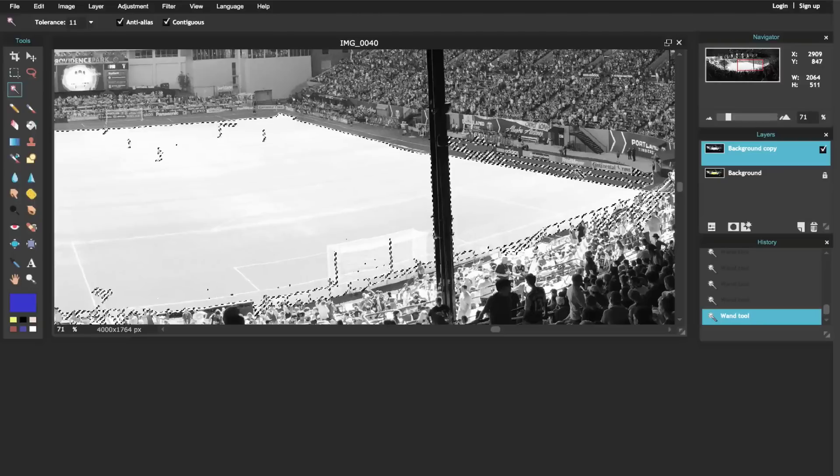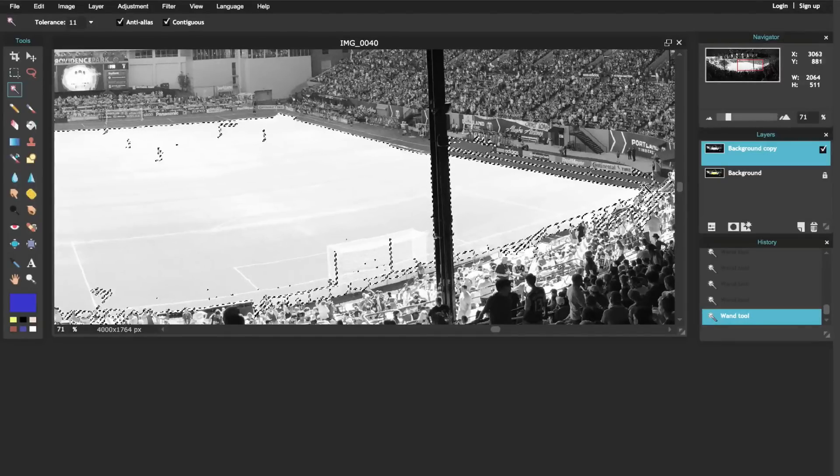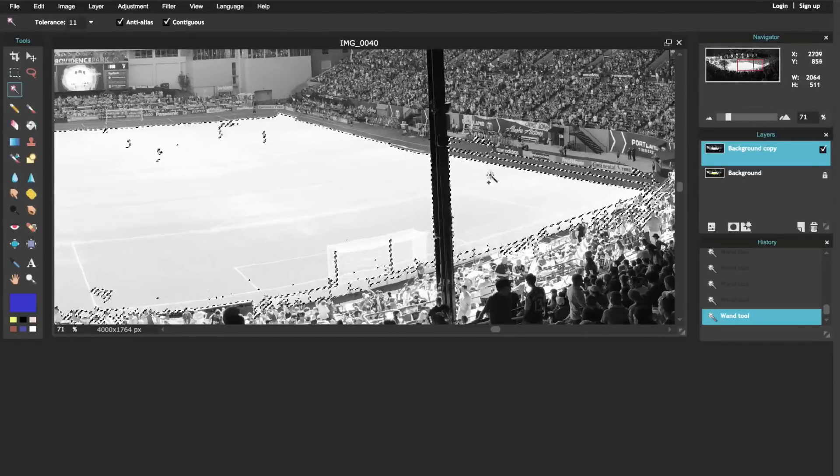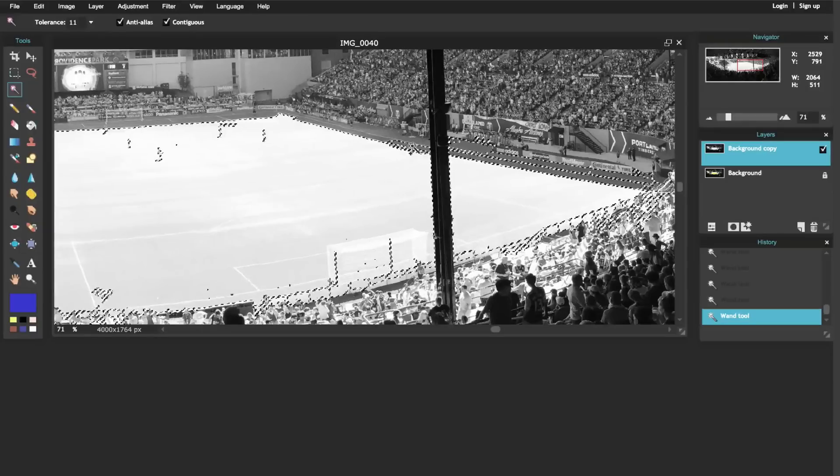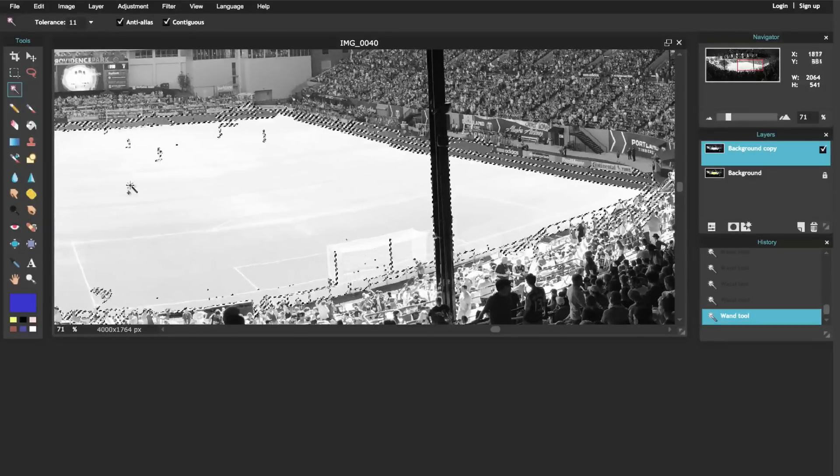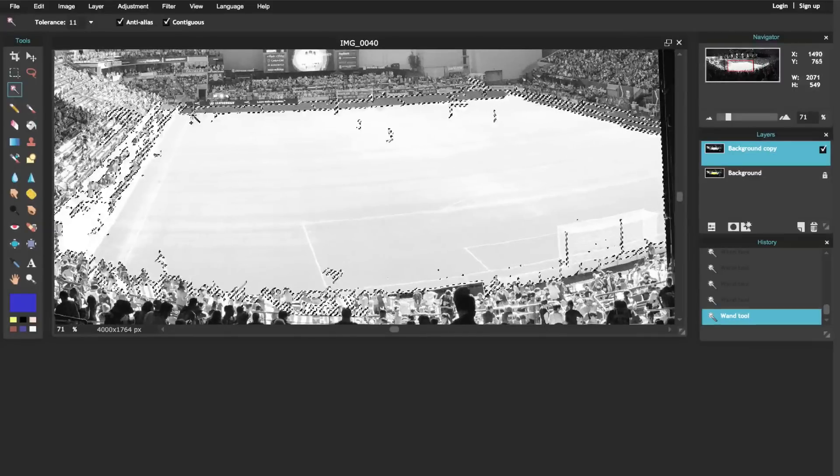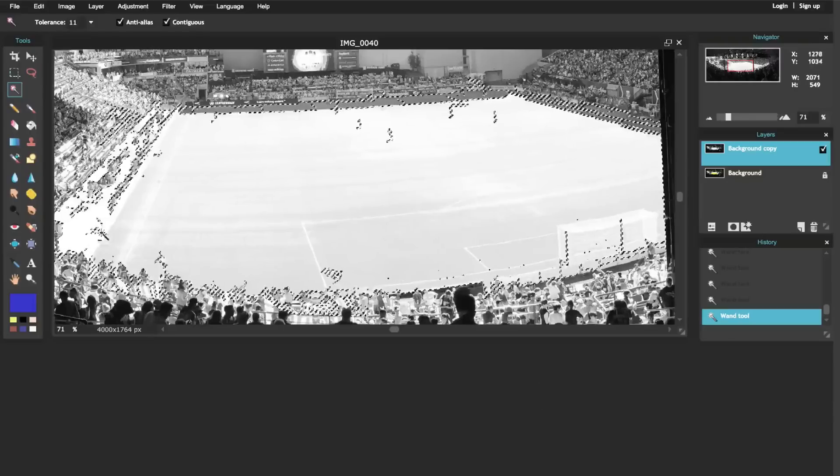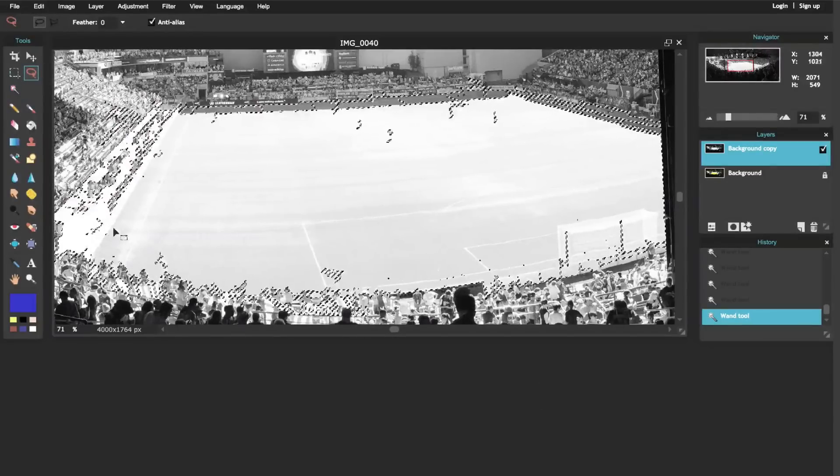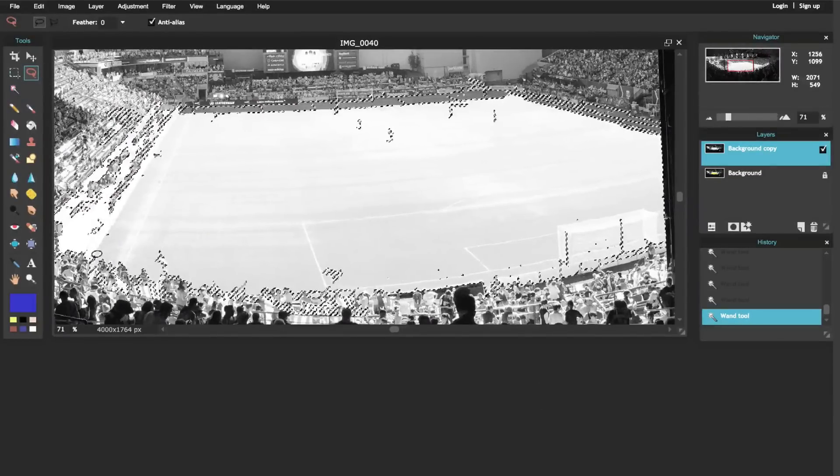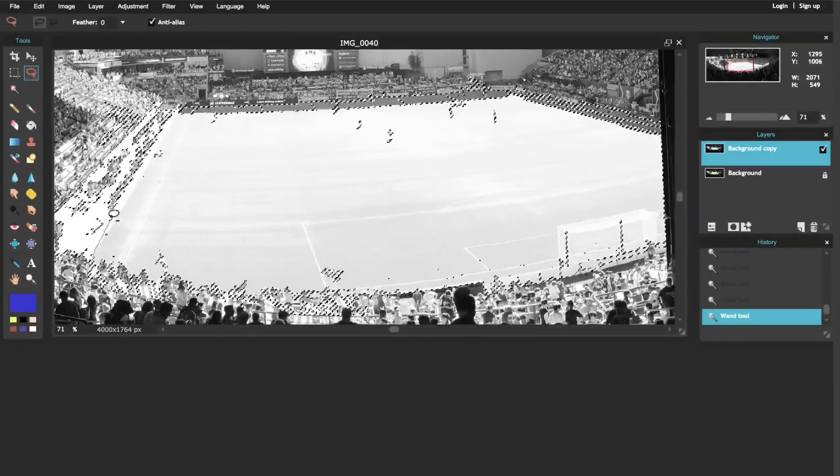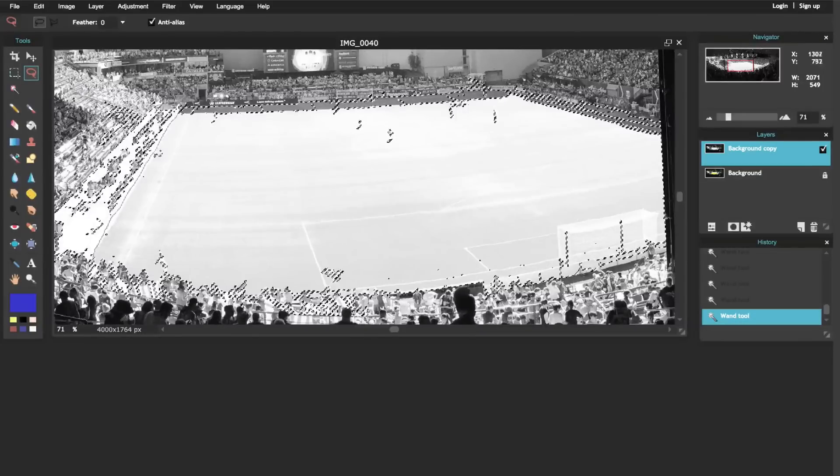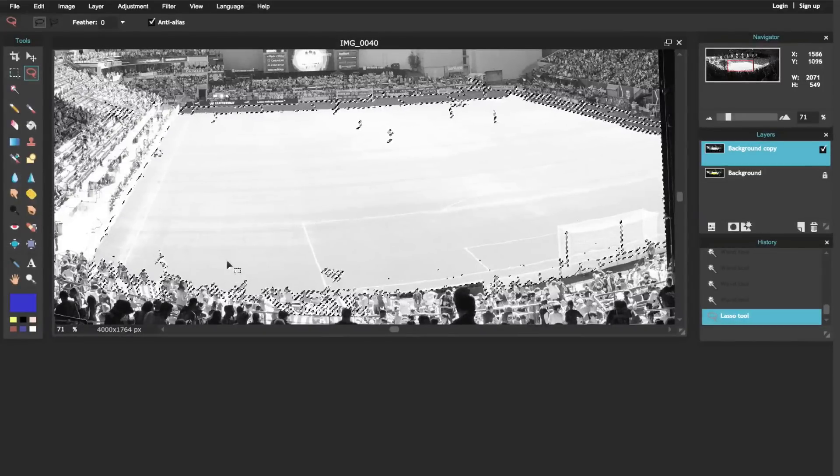I want to go through and just add all of the soccer field that I can. Now it's selected some of this crowd here, so I want to make sure that I get rid of that. I'm going to hit control, and as I hit control you notice there's a minus sign around my selection tool, and that means I'm taking away from the selection.